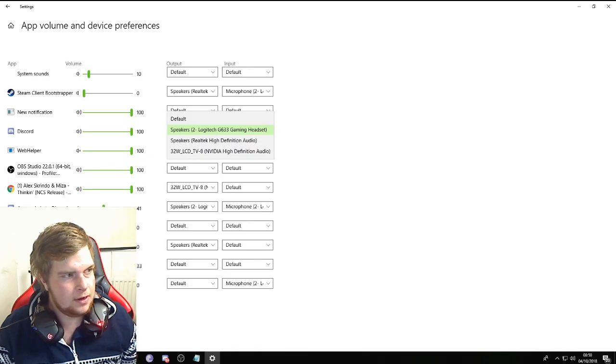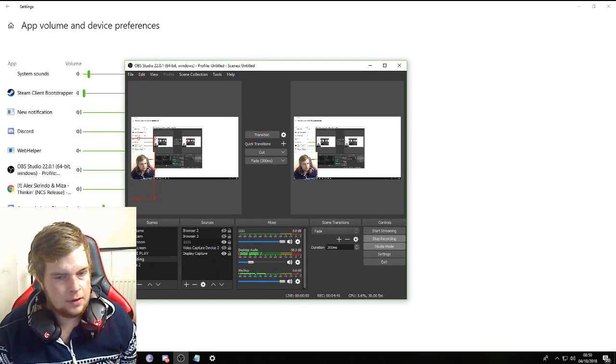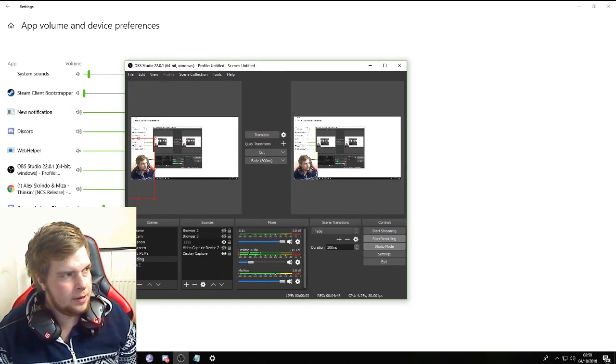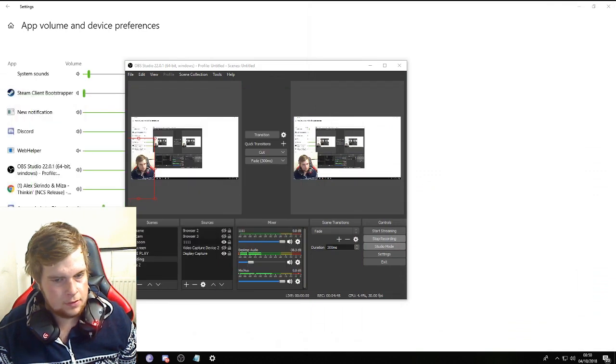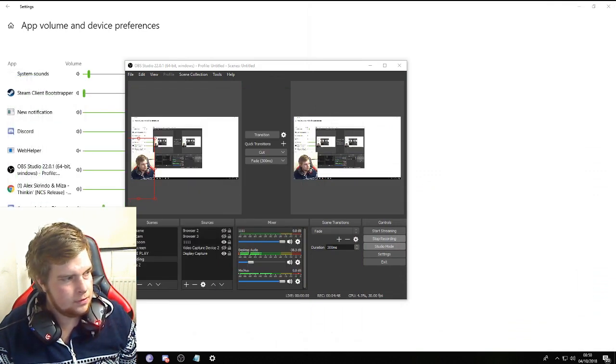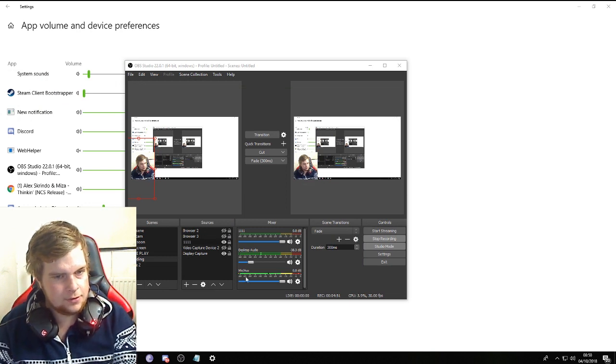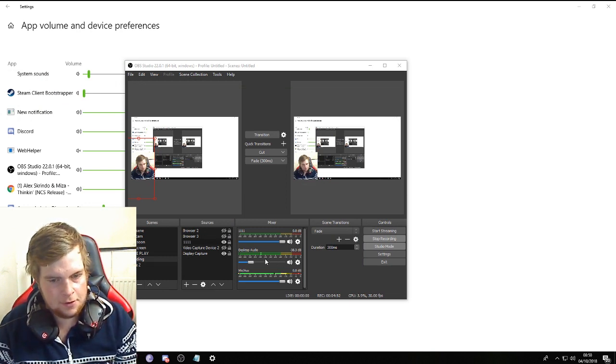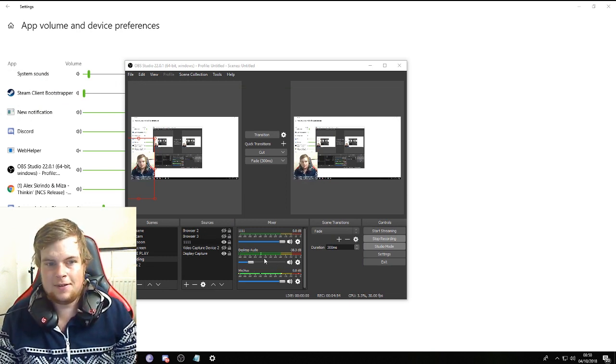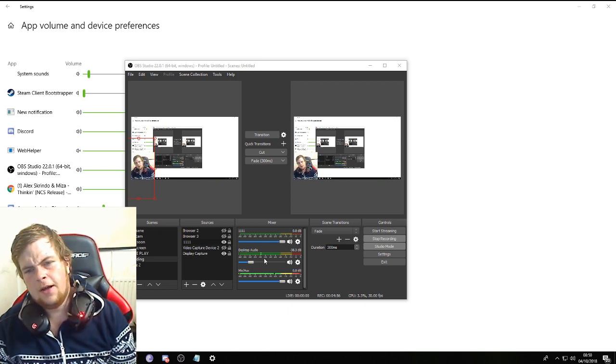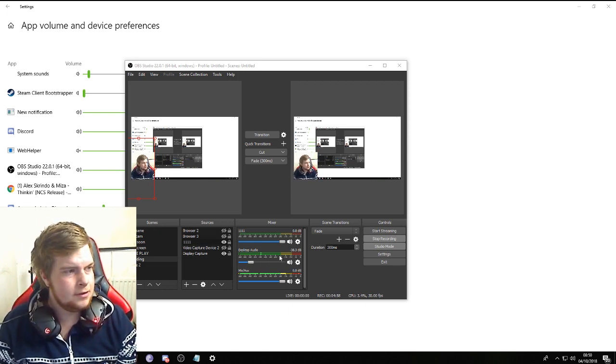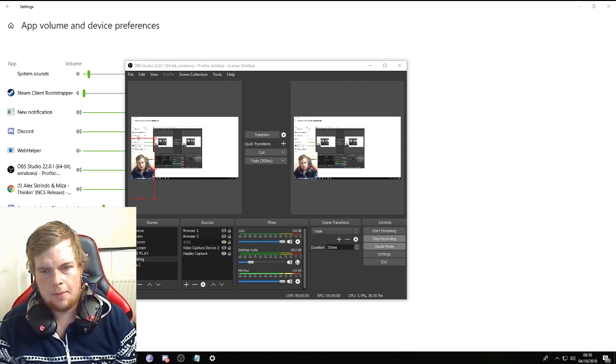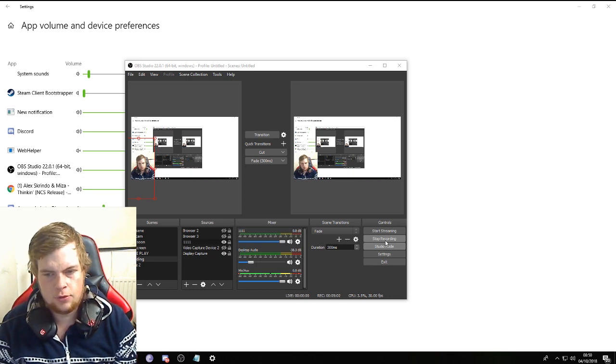As I can show you, I can stop the no copyright music. No desktop audio coming through. Fixed. Hope you like that guys, I will be back with more tutorials later on. Thanks for tuning in and I'll catch you all later.